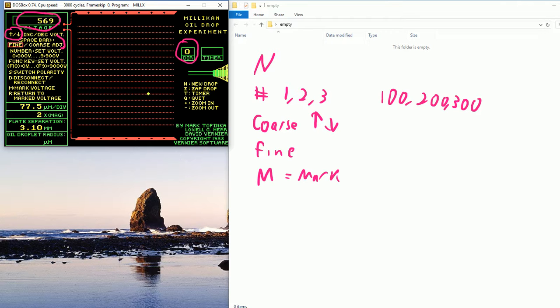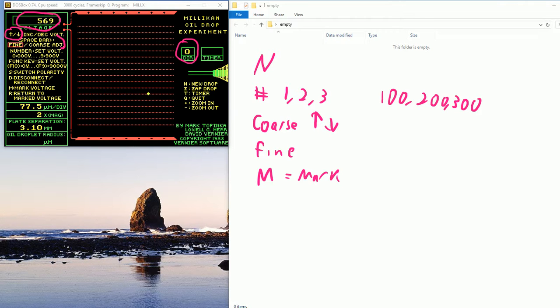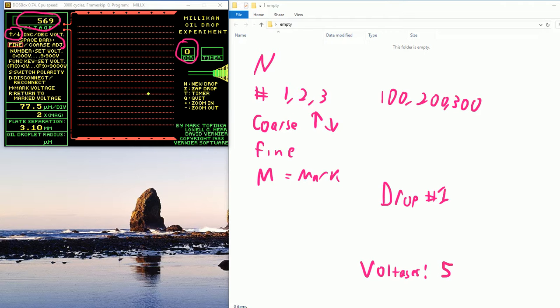So that is, by the way, one of my voltages. I can actually use this. So drop one. My voltages, one of them will be 569. I can't use it yet because I have to let it drop one, two, three times. But I've suspended this. And that's all I'm showing you right now.